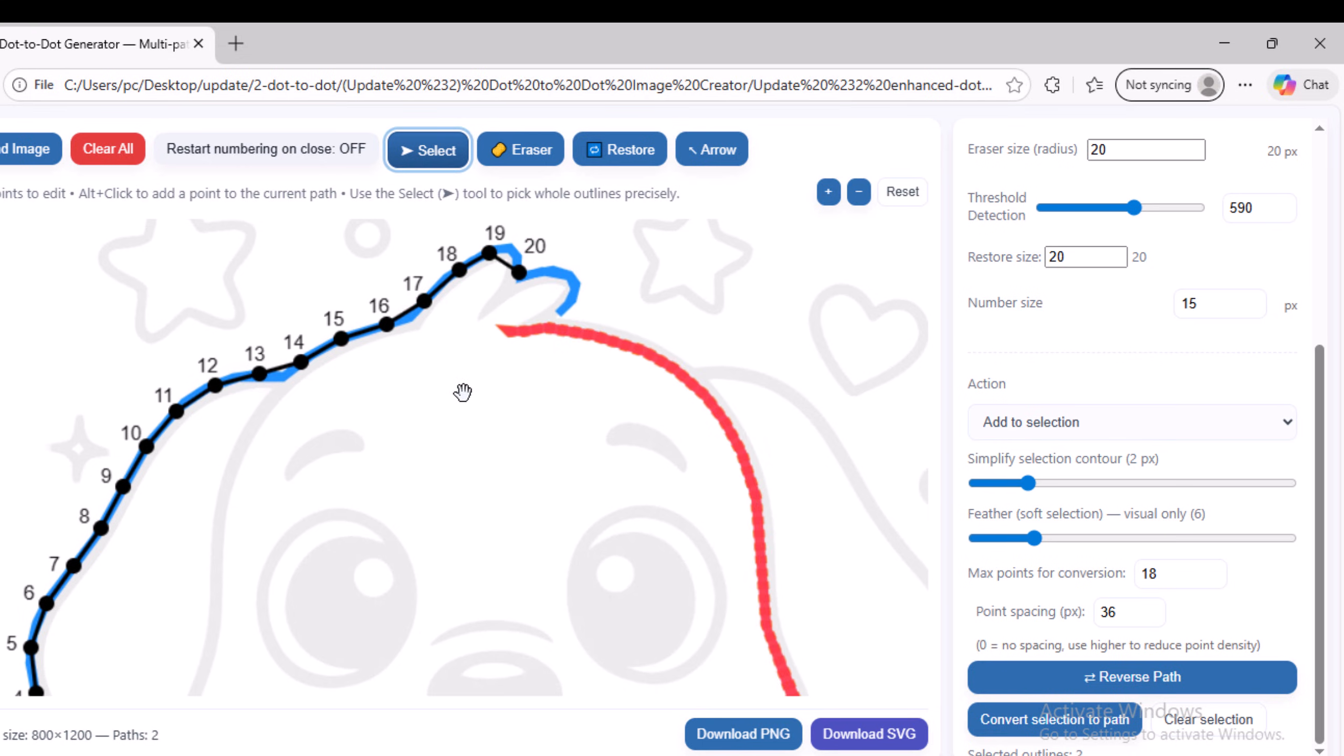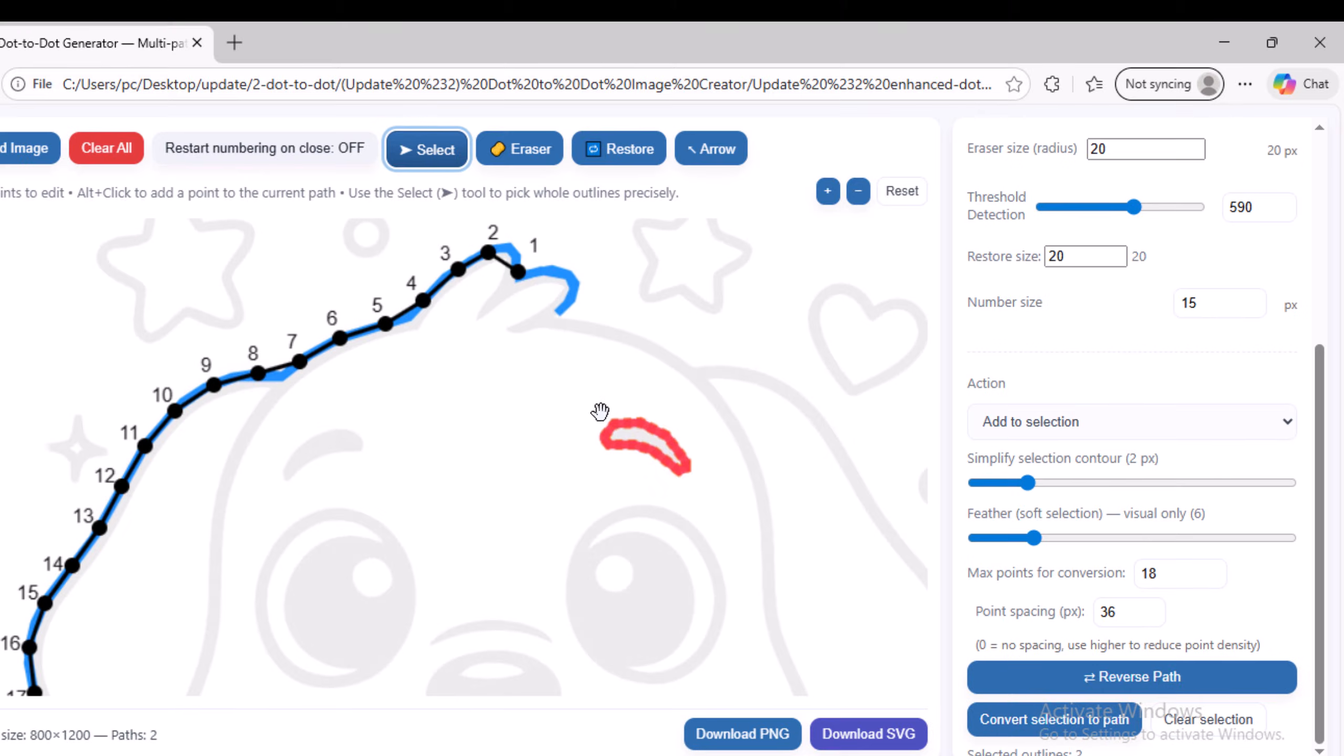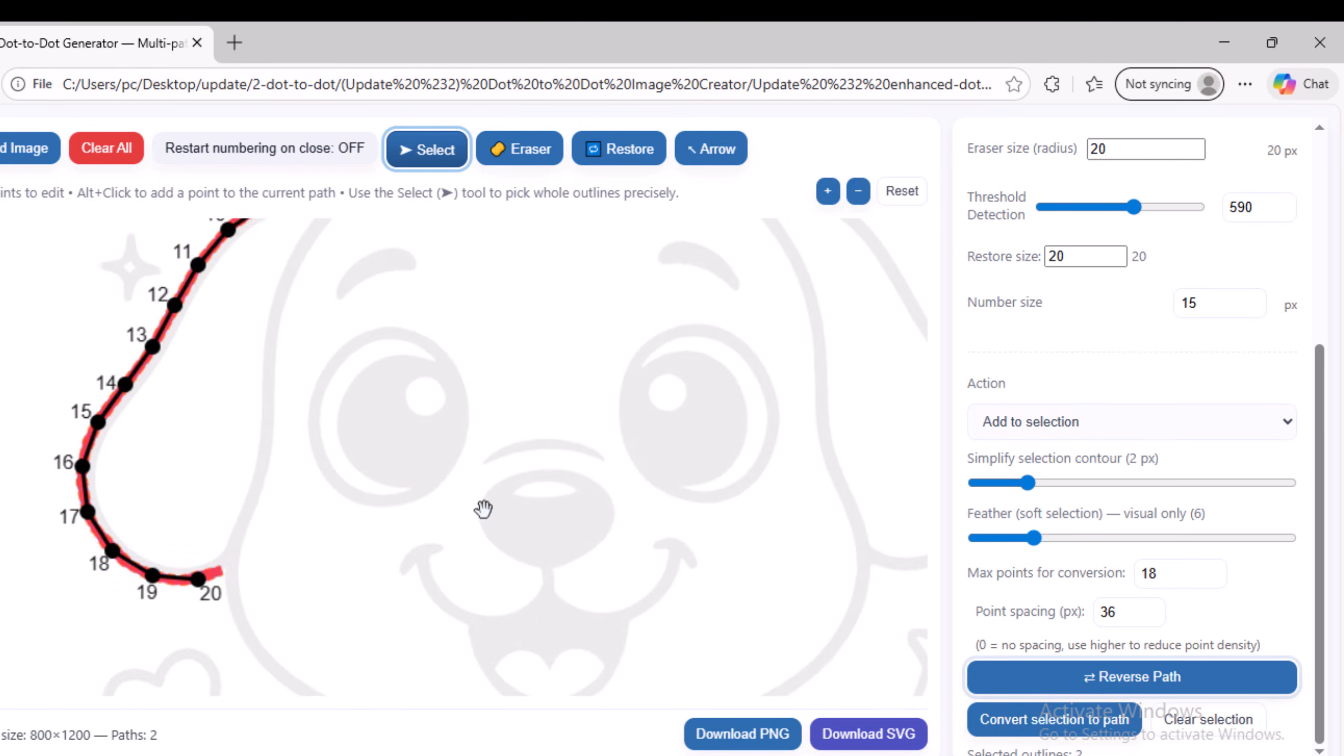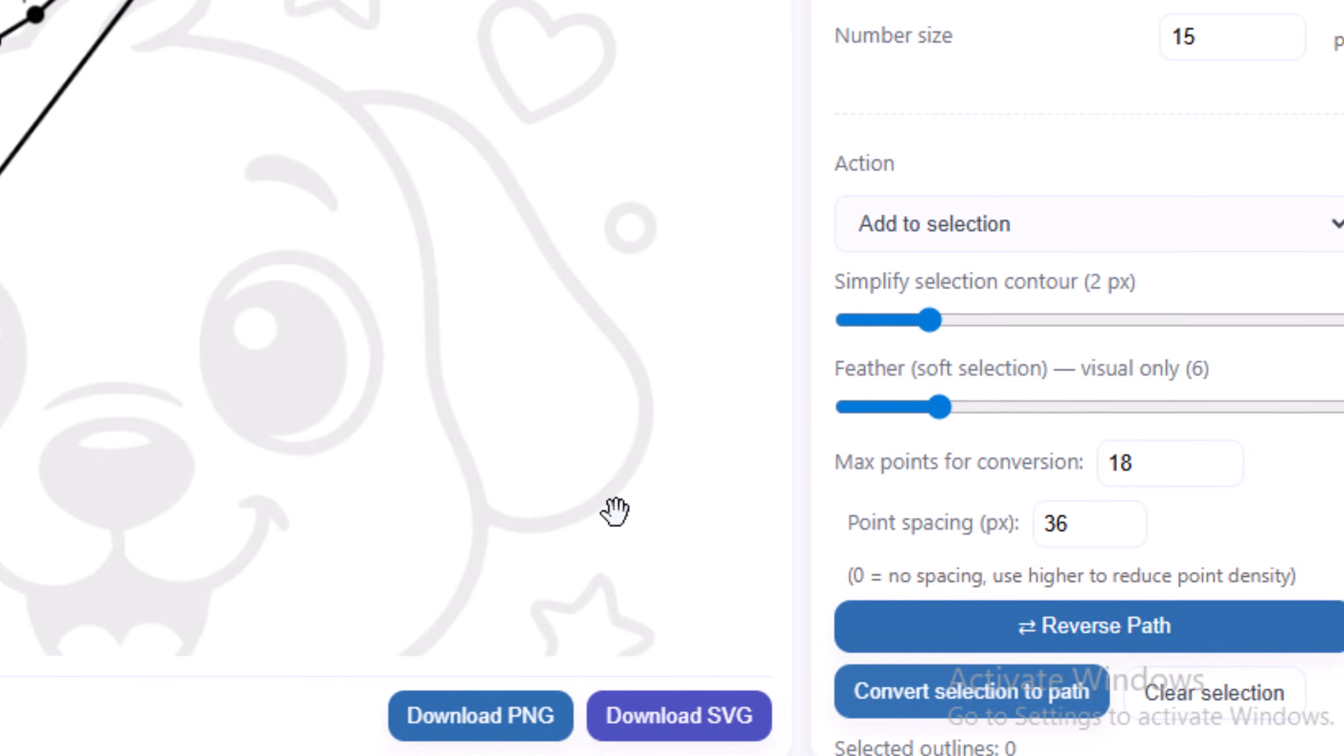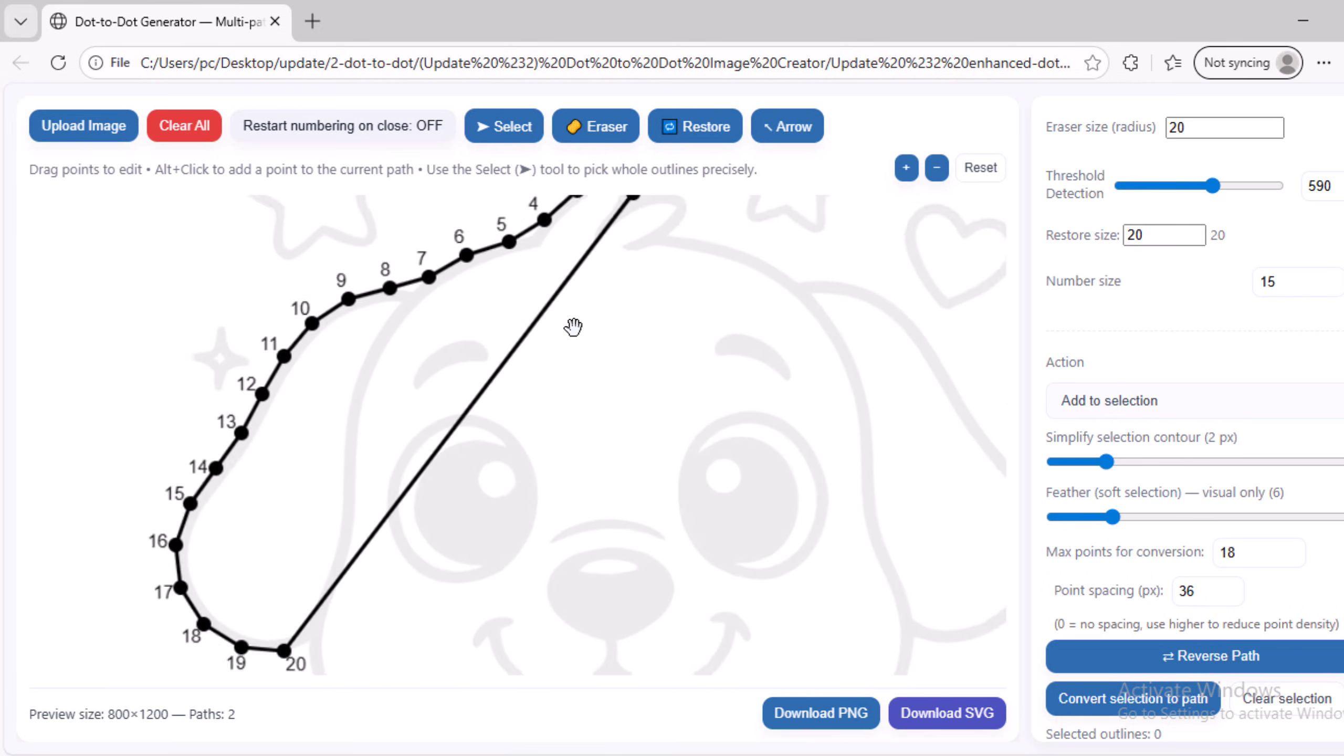If you want the opposite, so that point 1 starts at the top and point 20 is at the bottom, simply click the Reverse Path button. After finishing adjusting all the settings, click on Convert Selection to Path to complete the process and successfully create the dot path.